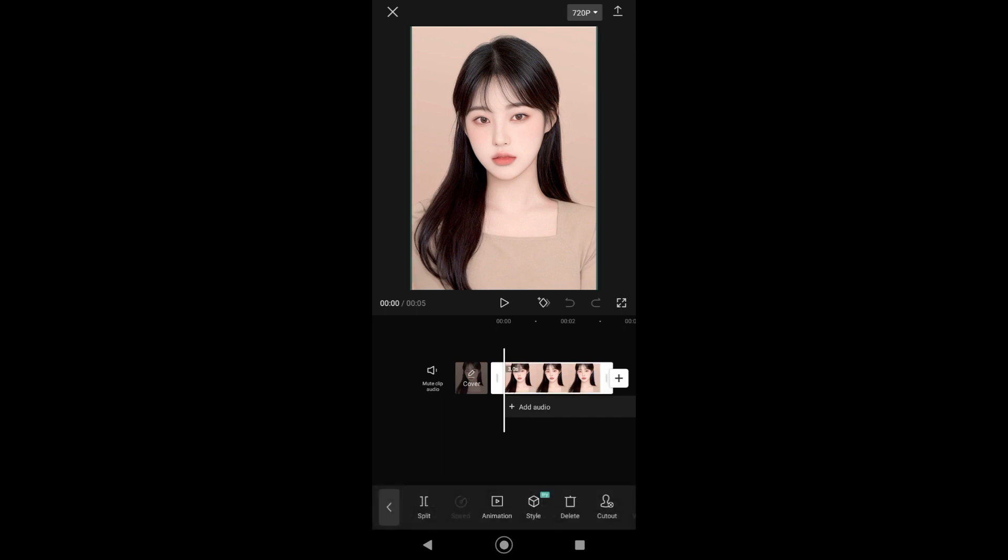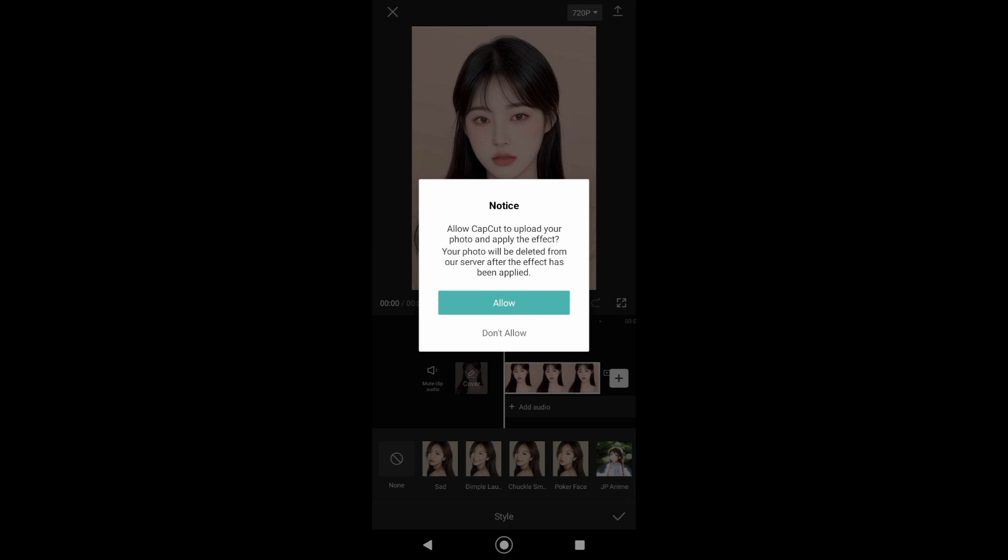Now just tap on Style. This is a new feature, so make sure that your CapCut is in the latest version. If you want to update your CapCut, just tap on the Play Store and then search for CapCut, and from there you can download or update the app.